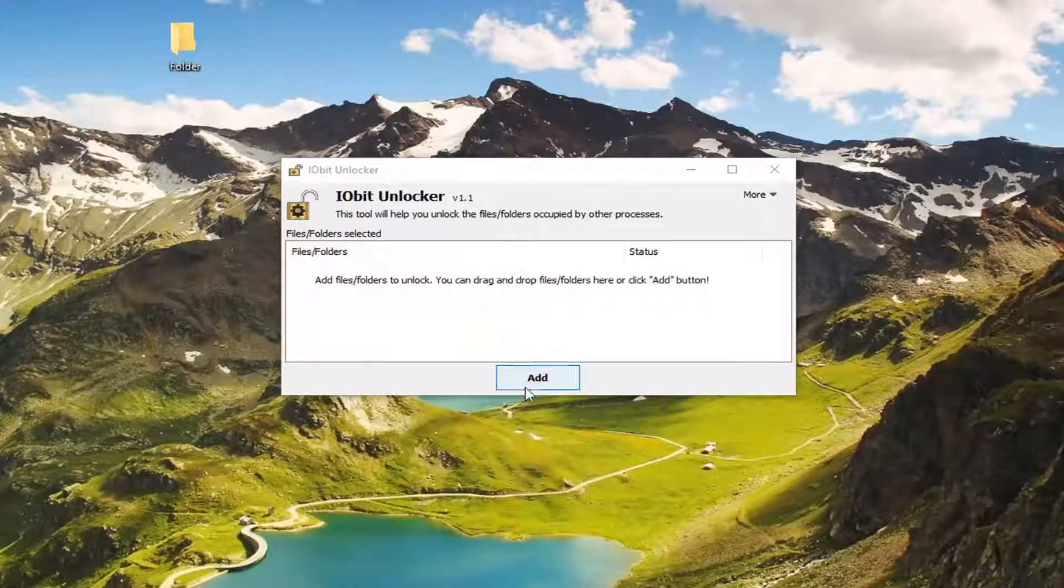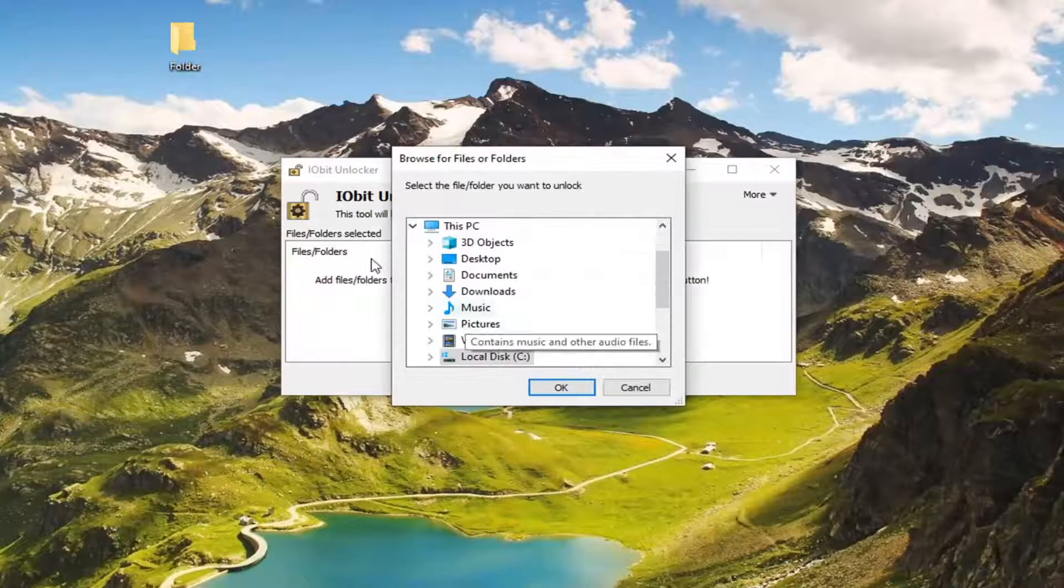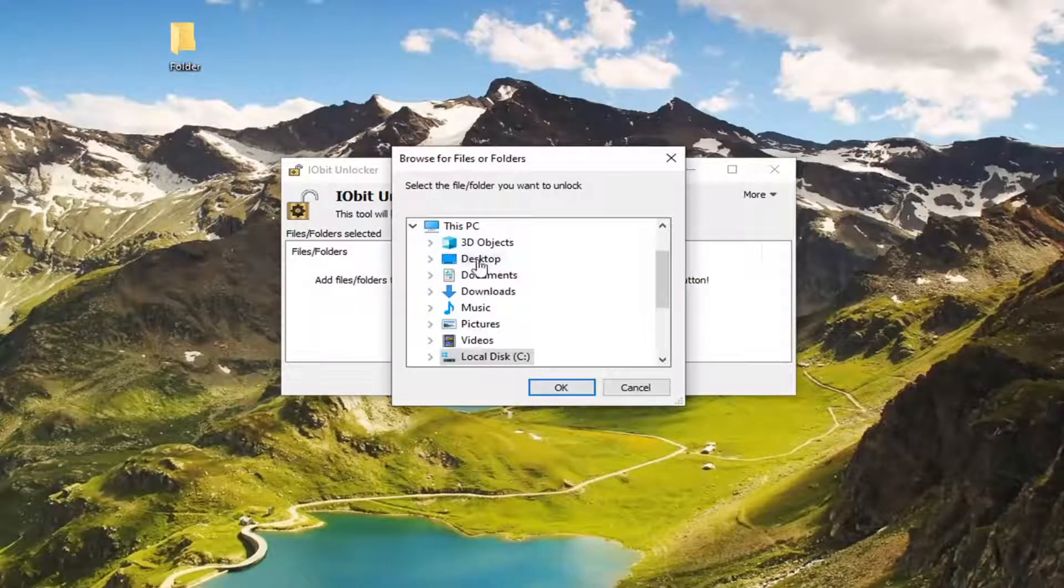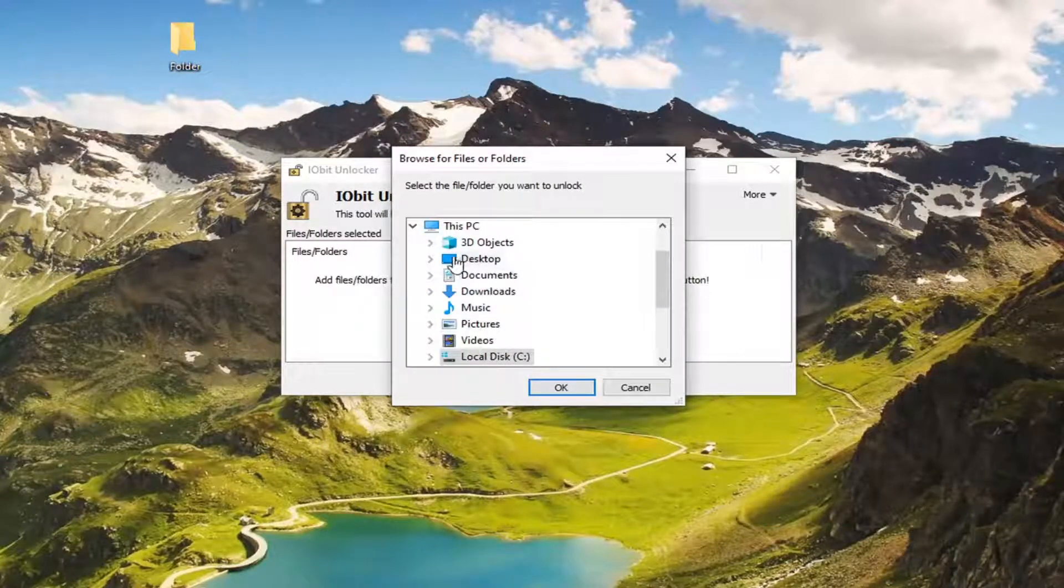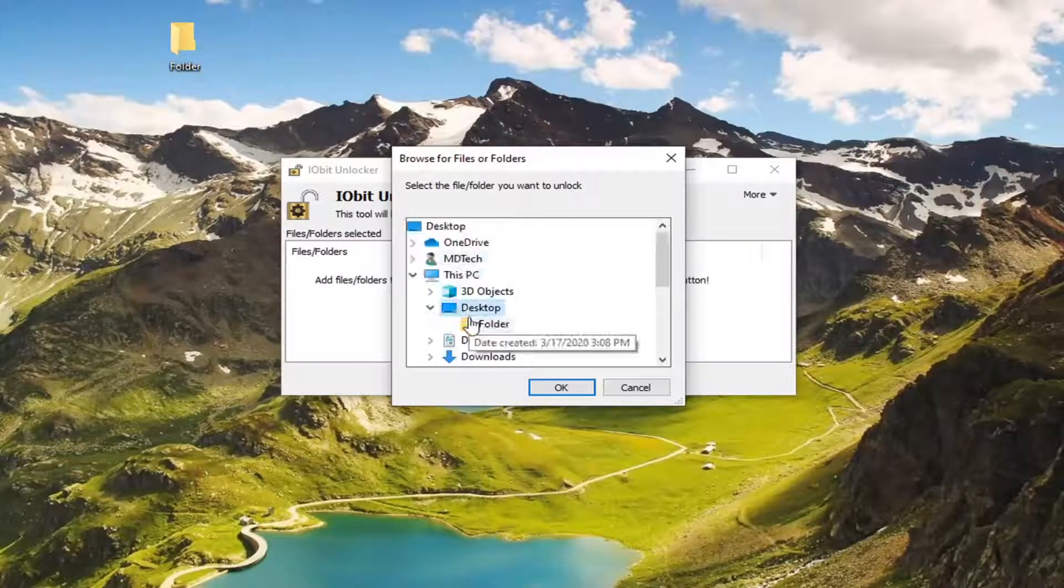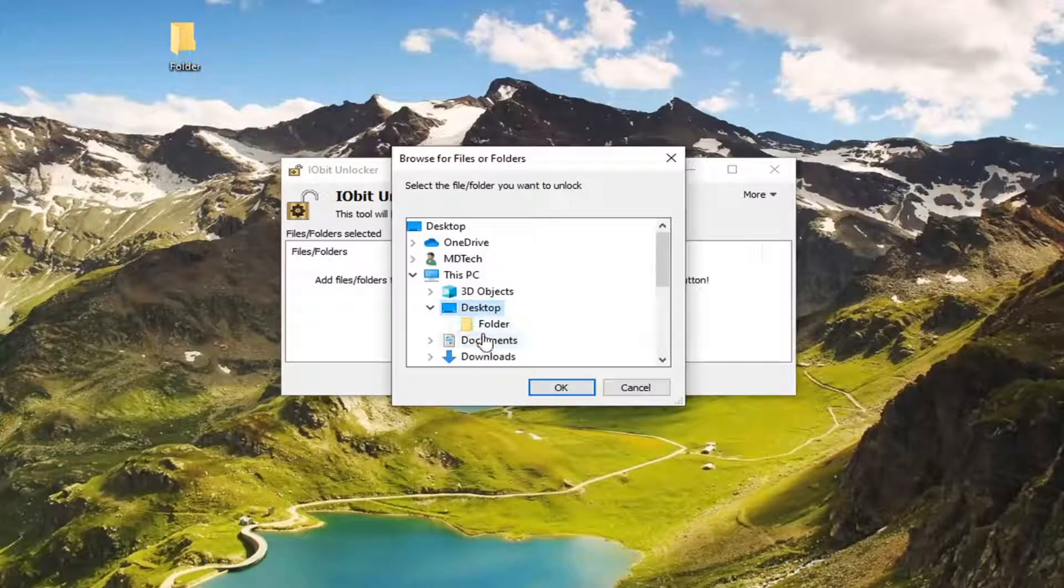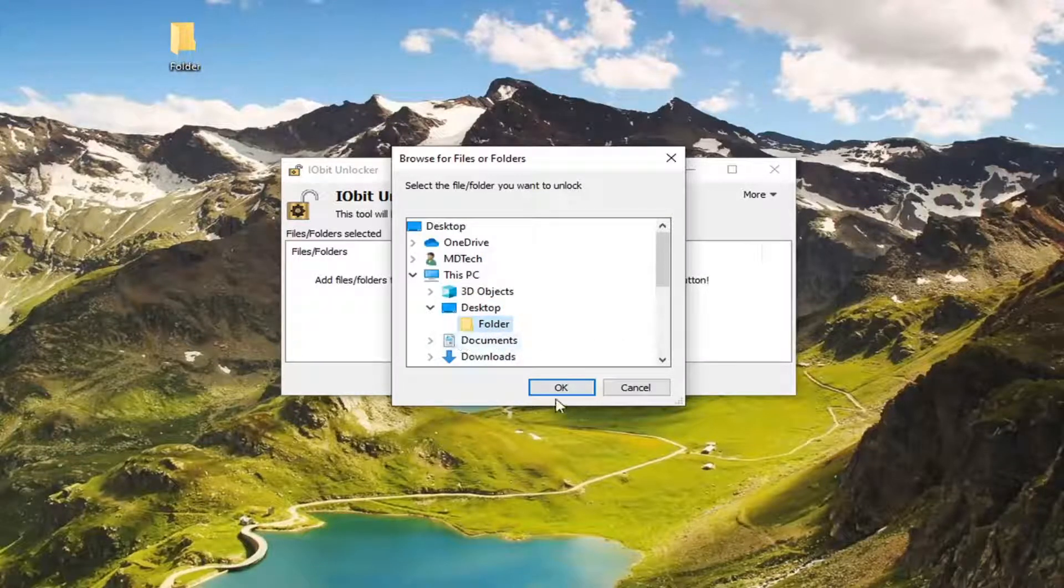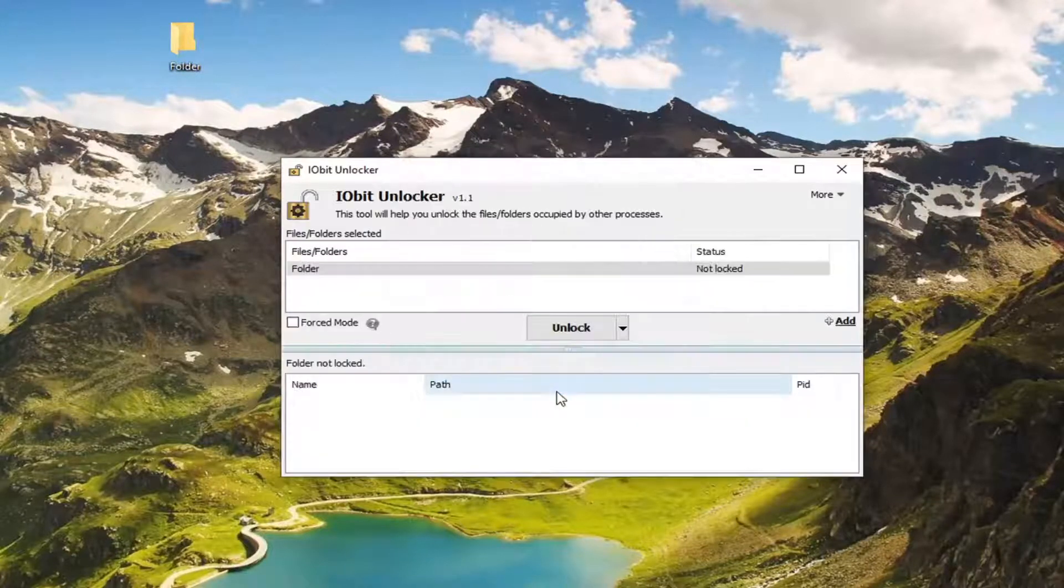And now we're going to select the add button for a folder we want to unlock. And let's say this folder on our desktop is the one we want to unlock here. So we're going to go ahead and select desktop. And then we're going to select the item we want to unlock and then select OK.